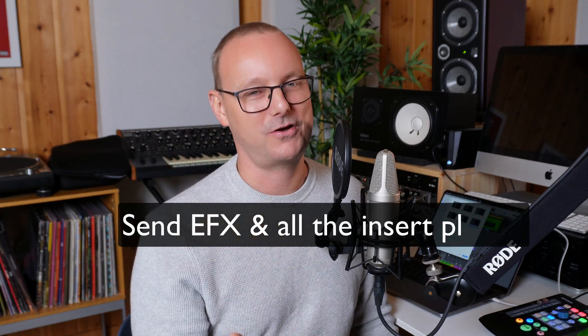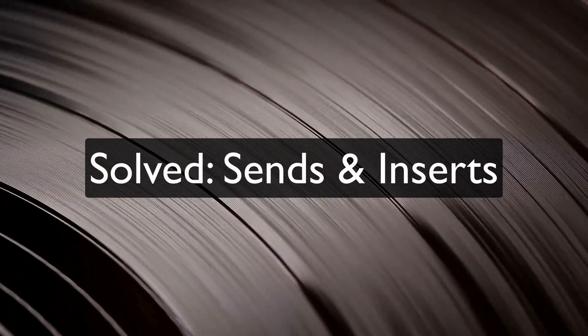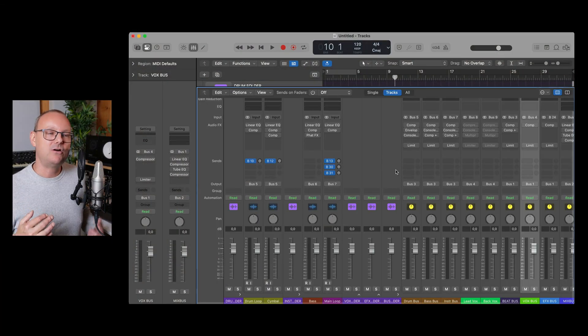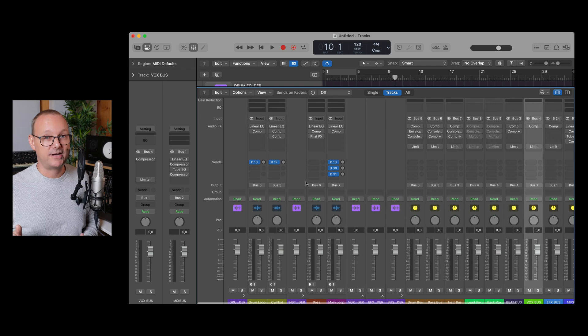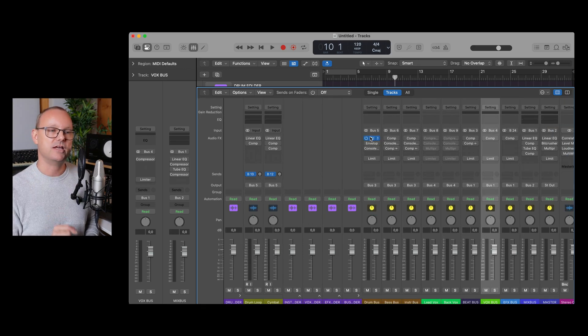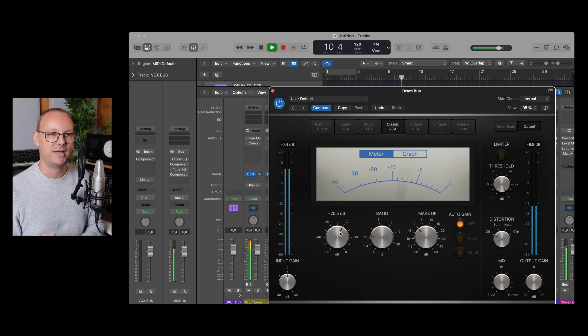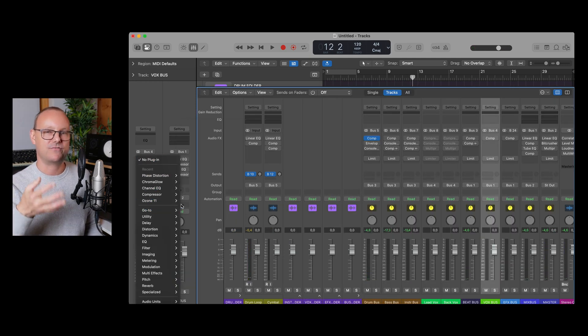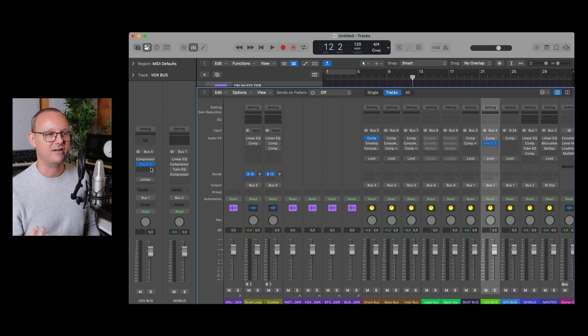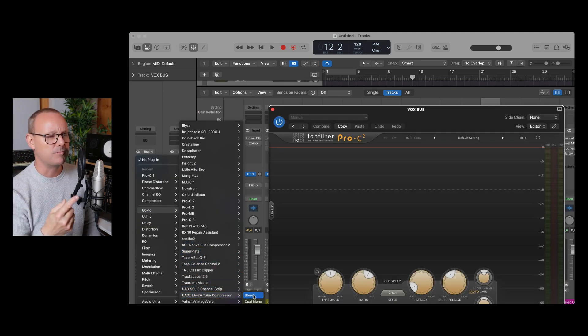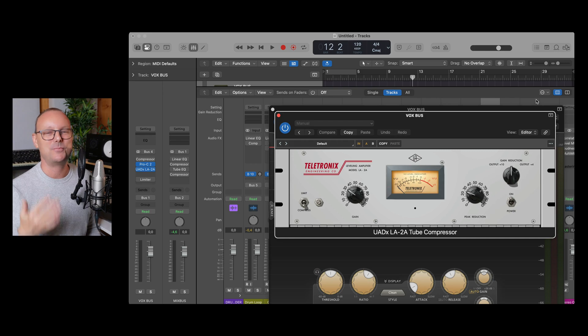The third problem, and this is really a time sucker, is the send effects and all the insert plugins — basically all the processing. In this template all the processing is set up on all the channels. Although they're bypassed, I can just engage a plugin and start tweaking right away, instead of opening folders, finding a plugin, selecting it, and wondering whether to use this compressor or that compressor. Everything is set up, laid out, ready to go — no choices need to be made. That's a real time saver.